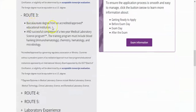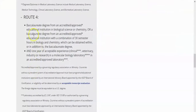Route three: baccalaureate degree from an accredited educational institution and successful completion of a two-year medical laboratory science program. The training program must include blood, immunohematology, chemistry, hematology, and microbiology. Route four: baccalaureate degree in biological science or chemistry, or a baccalaureate degree with a combination of 30 semester hours in biology and chemistry, plus one year of acceptable experience — clinical, veterinary, industry, or research — in a molecular biology laboratory.